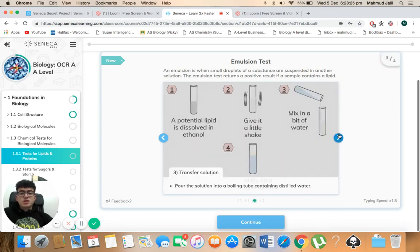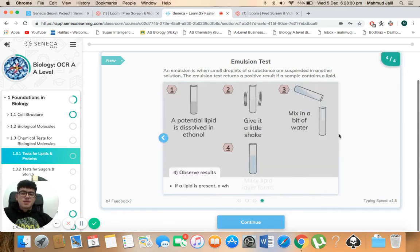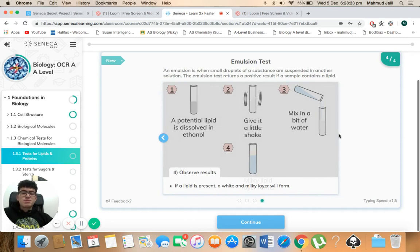Then you transfer the solution, so you pour the solution into a boiling tube containing distilled water. And then finally you observe the results. If a lipid is present a white and milky layer will form.